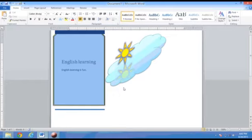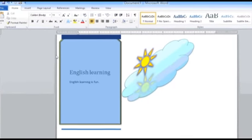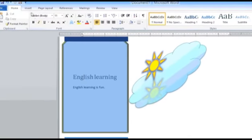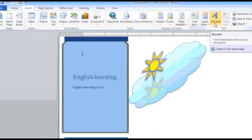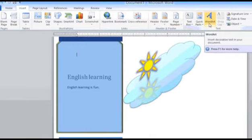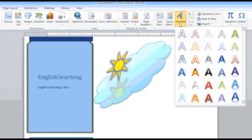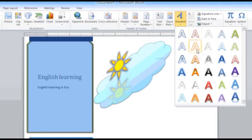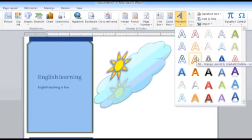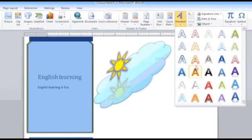For inserting WordArt in your document, you have to go in the Insert tab and choose the WordArt option. When you click on the WordArt button, a drop-down menu opens with a number of options for creating different styles of WordArt. Let's choose this particular WordArt.